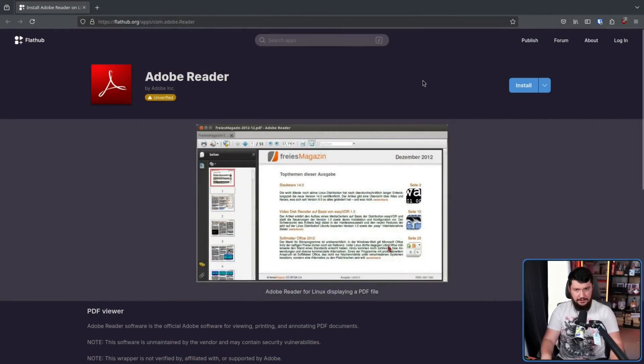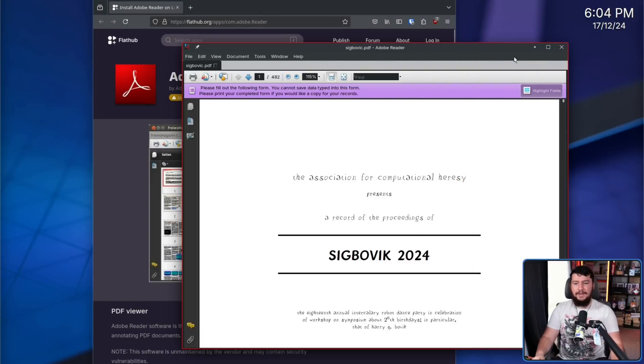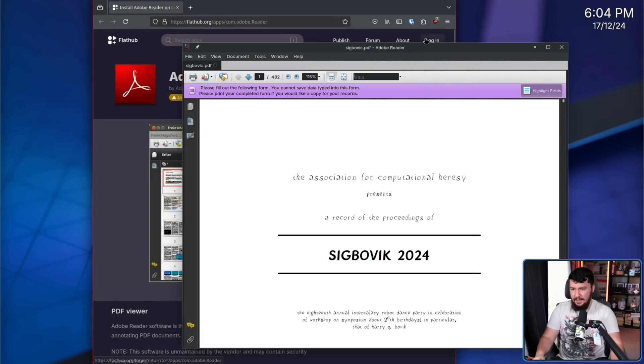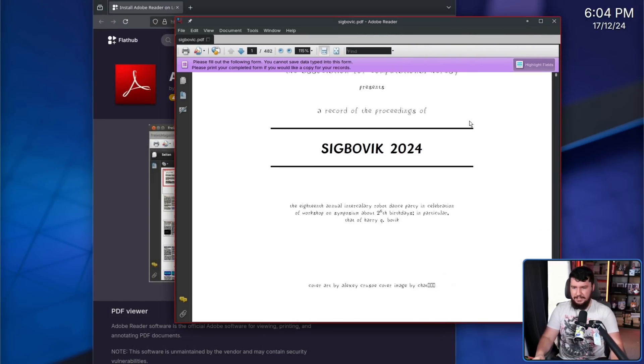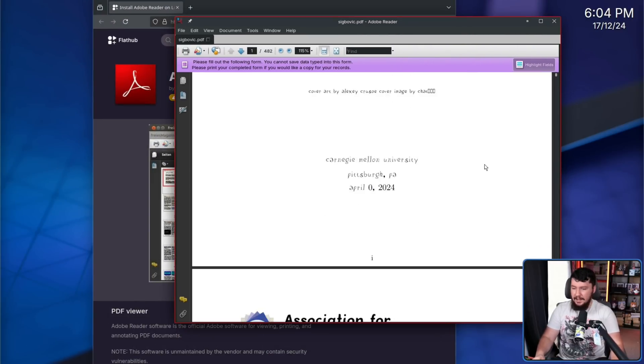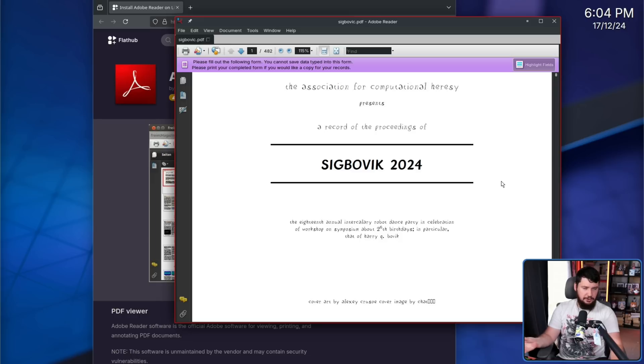And yes, this is full-fat Adobe Reader. Don't believe me? Here we have it running. This has SIGBOVIK 2024 open. This is where I found the write-up on programmer socks affecting the quality of your code.